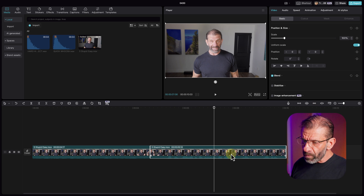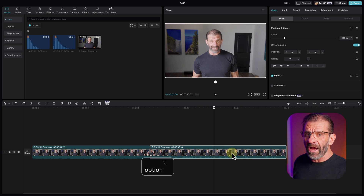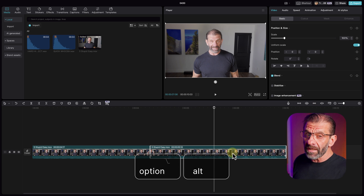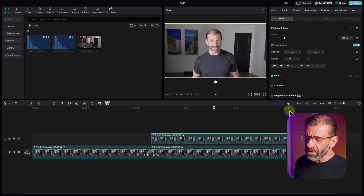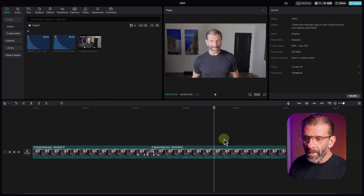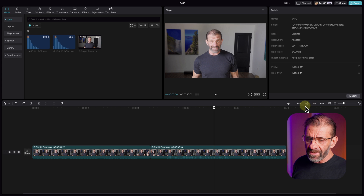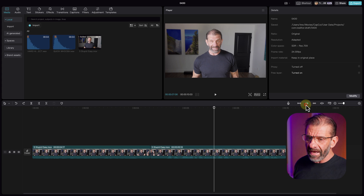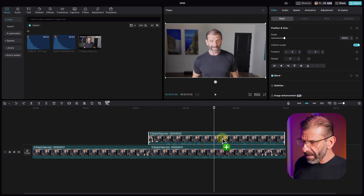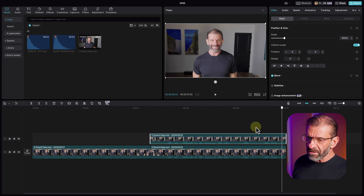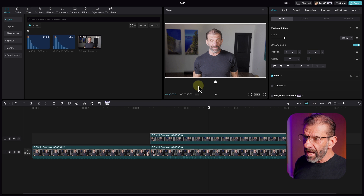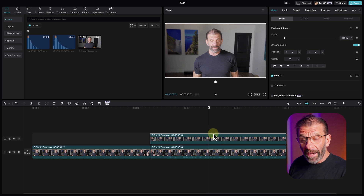Next we're going to duplicate this layer. To do that I'm going to hold down the Option key on a Mac and the Alt key on a PC, click and drag up. Make sure that snapping is on by clicking on the snapping button so things line up better. Also I do not need two layers of audio here, so I'm going to mute the duplicate audio otherwise it would sound bad.